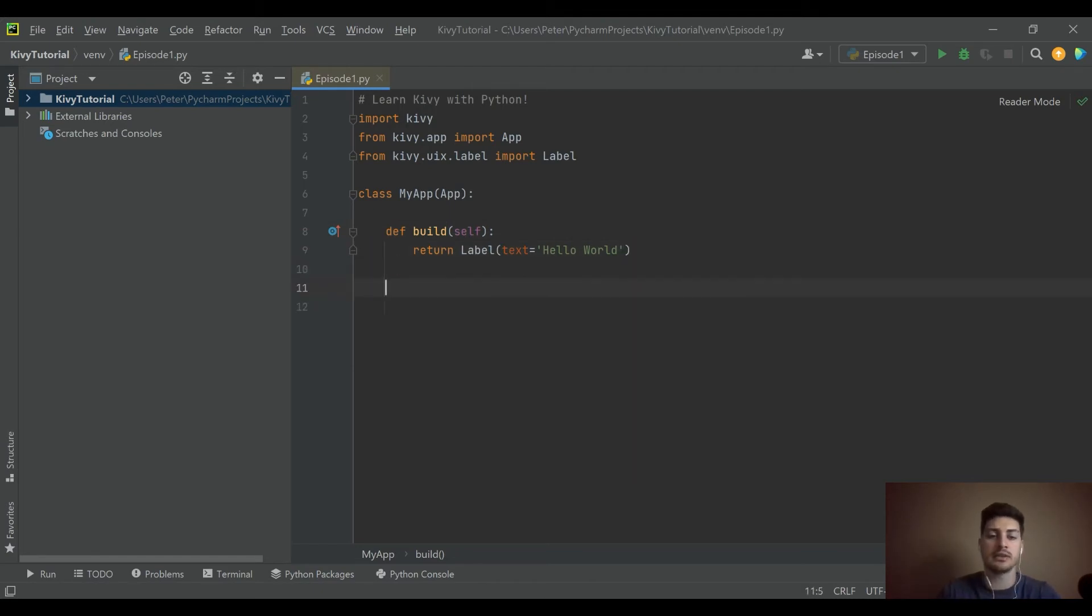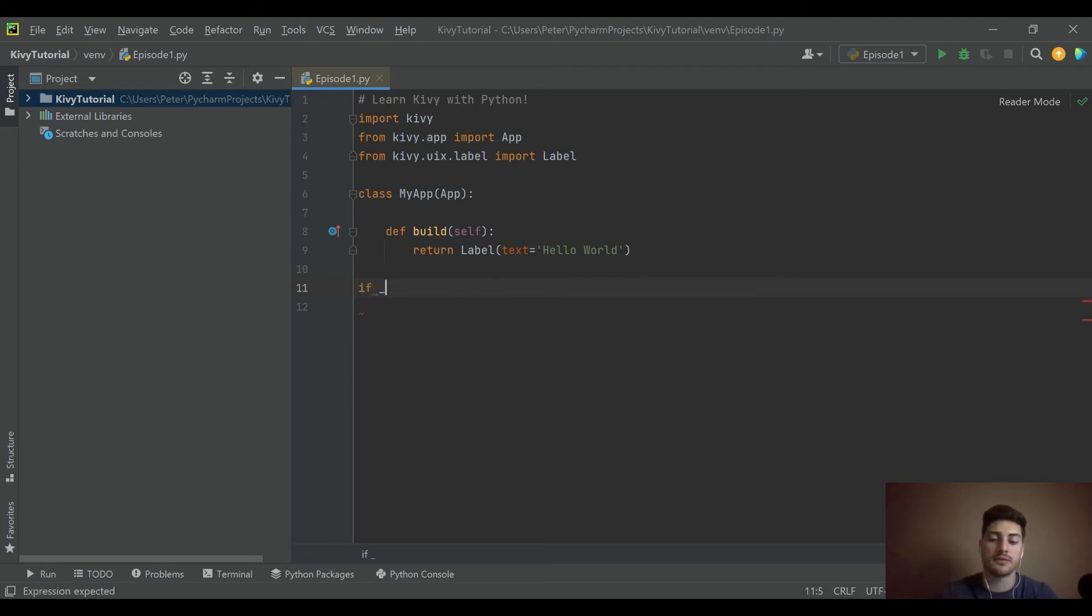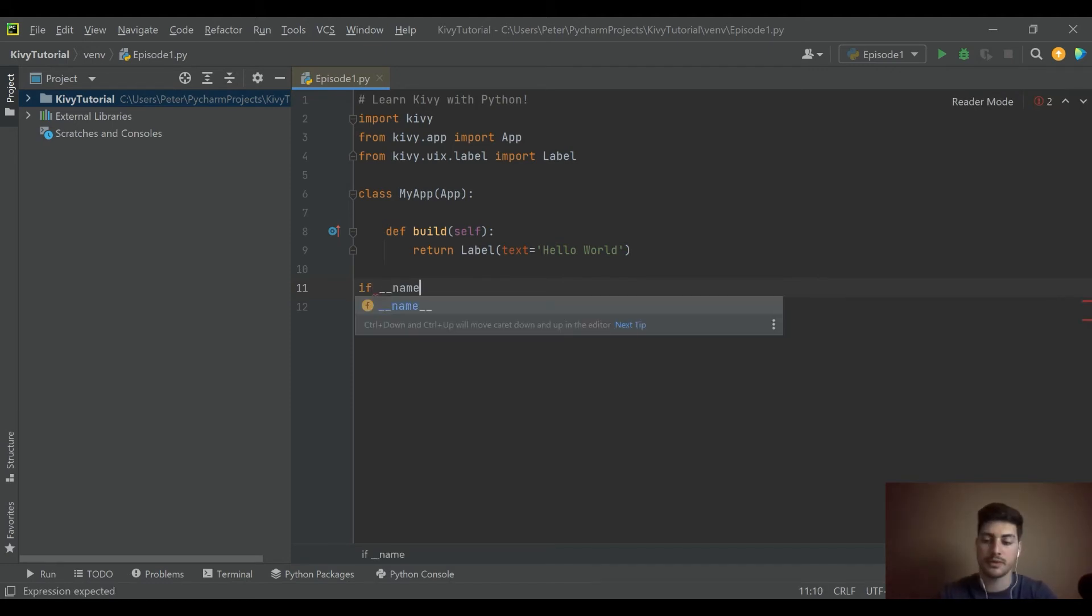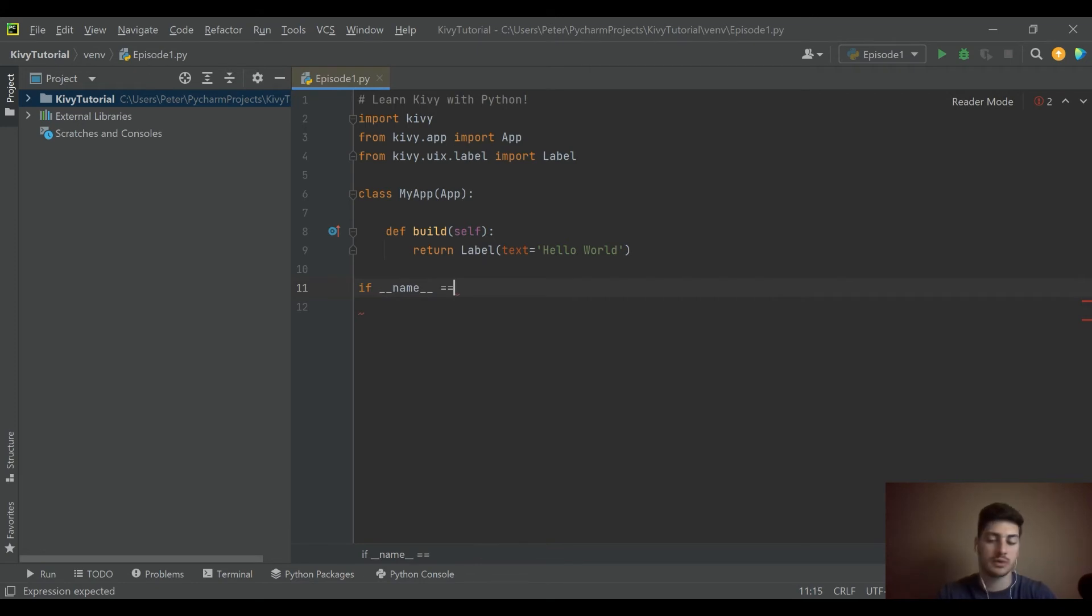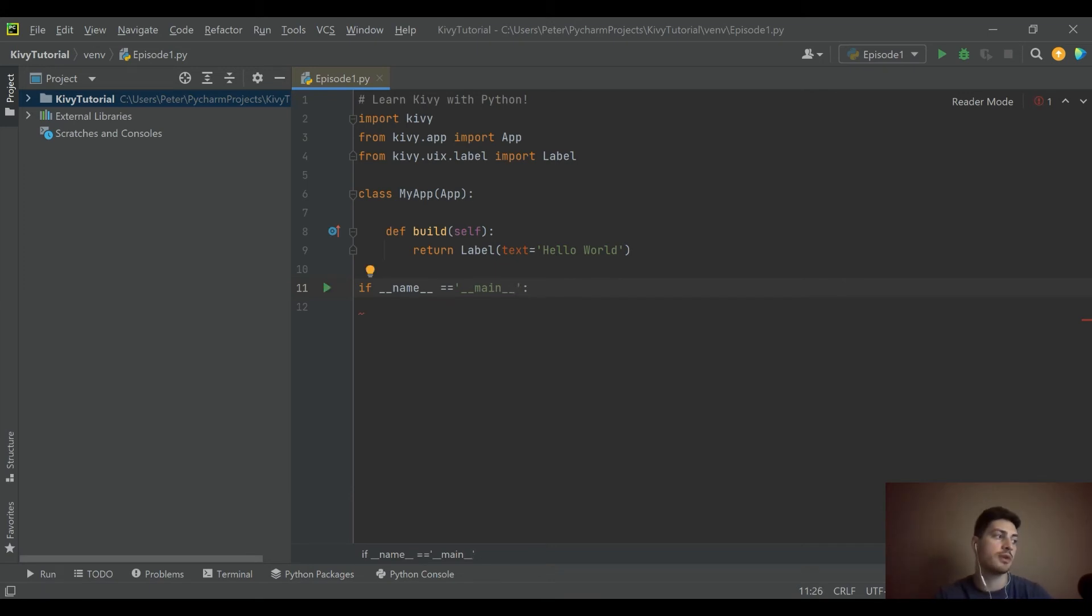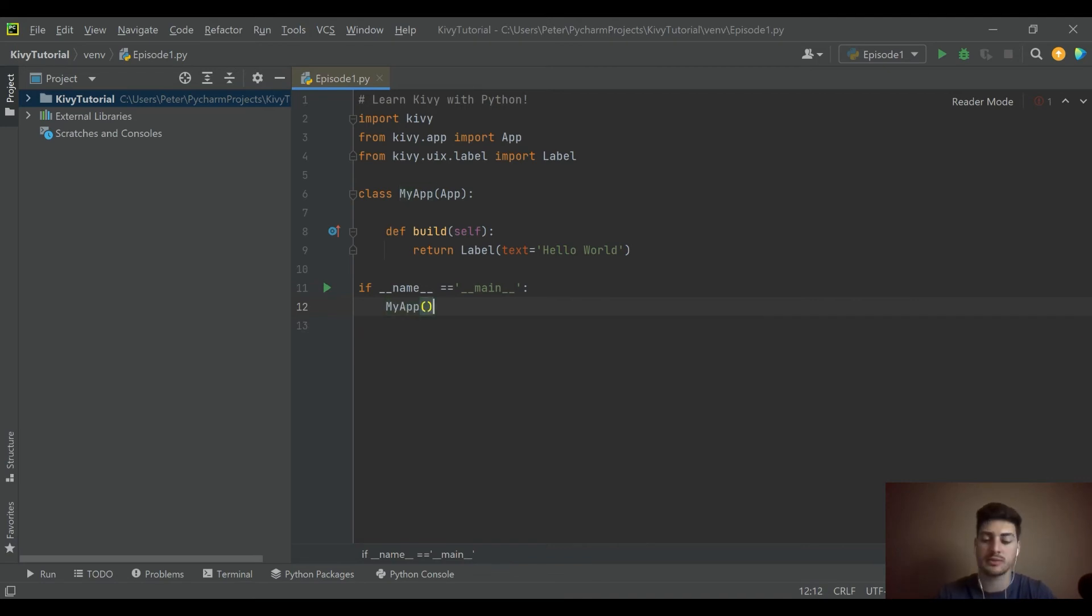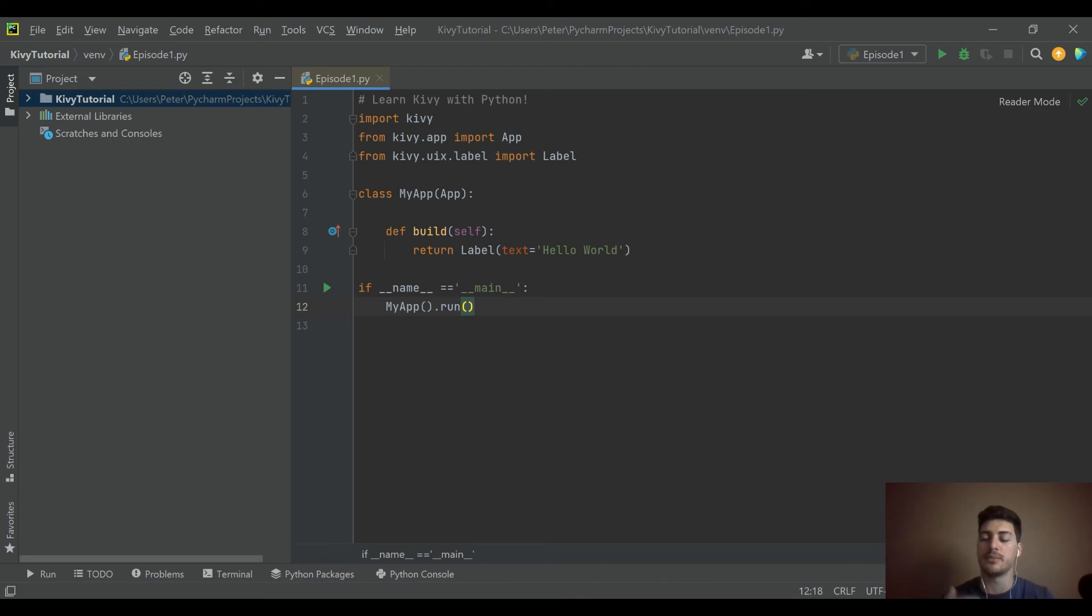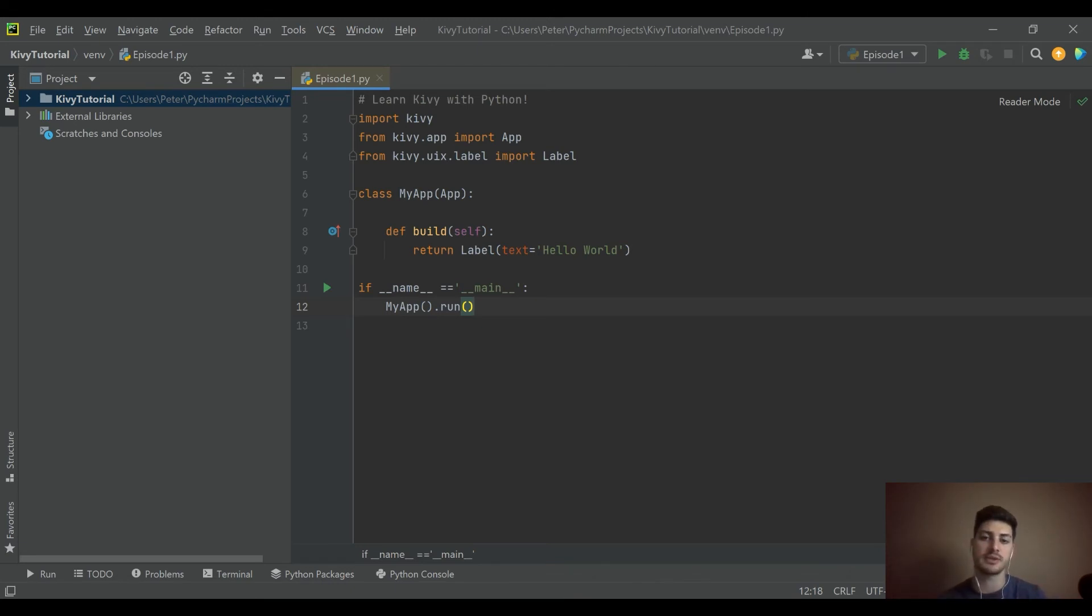Then a little bit of Kivy specific syntax that we're going to need is if name equals main. This is going to become more useful, and we'll understand why you have to do things this way once we've gotten into multiple screens and adding widgets, buttons, and text inputs.